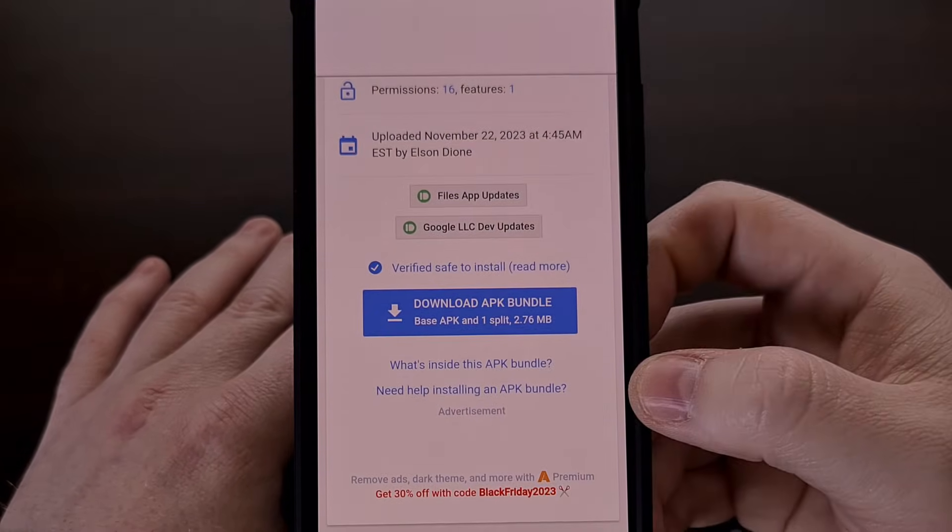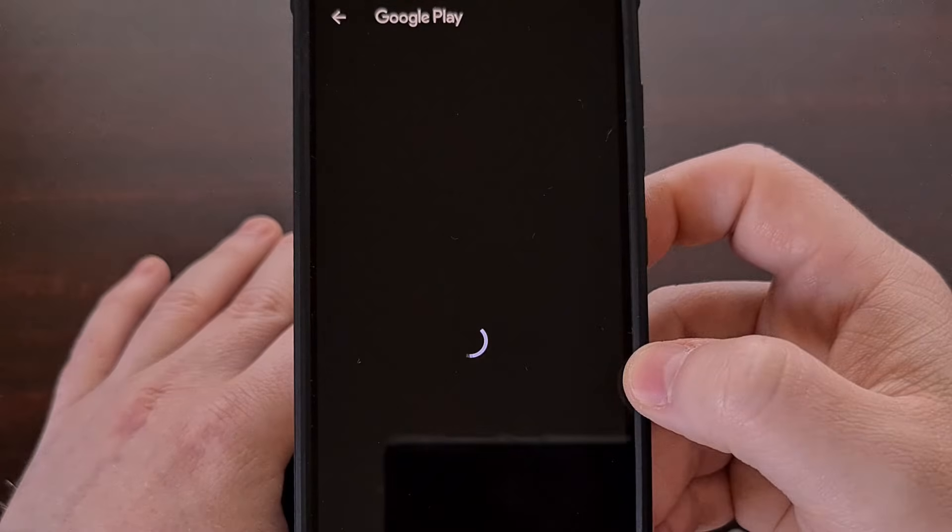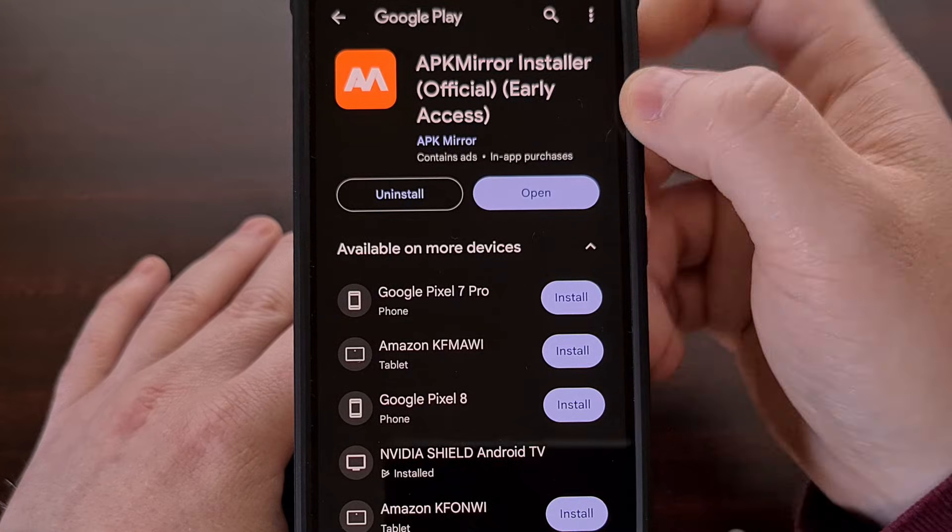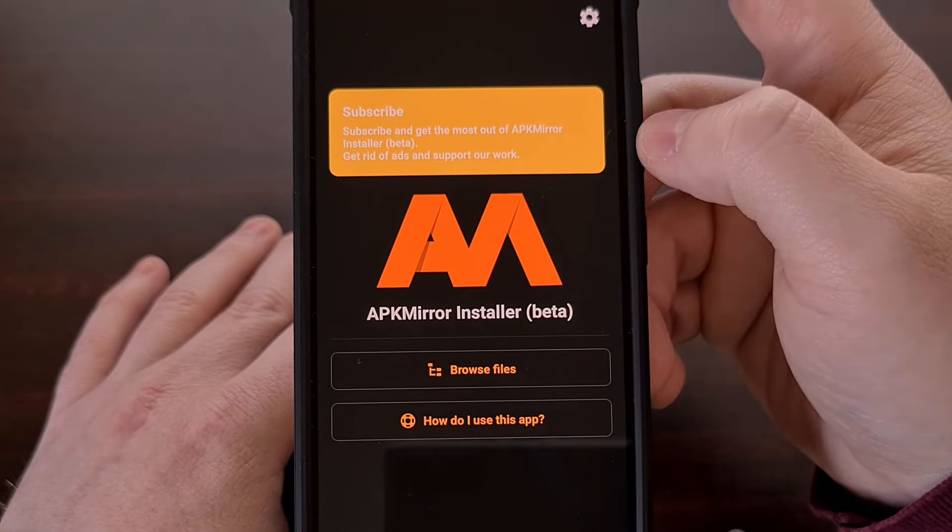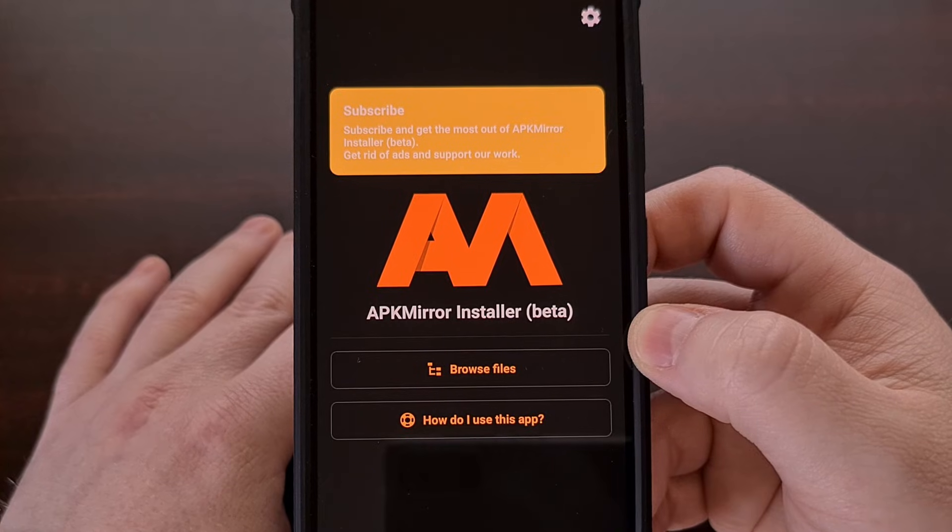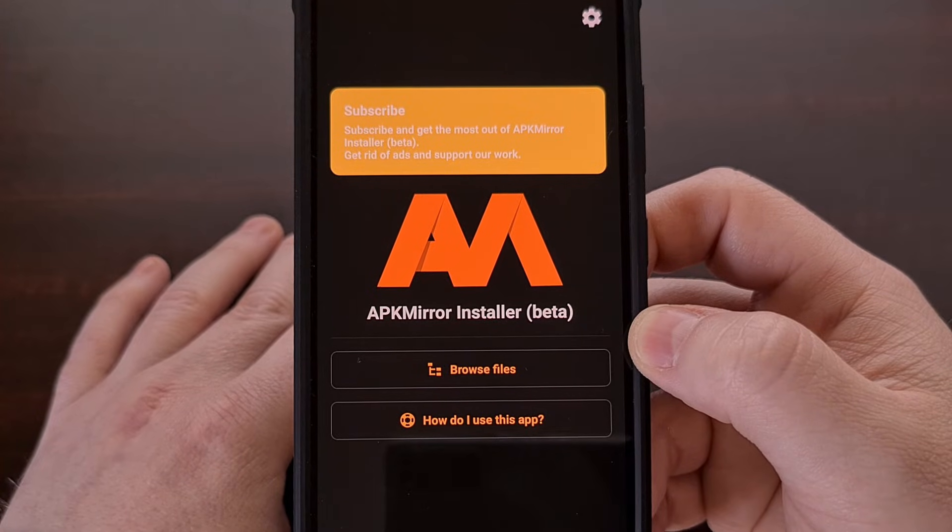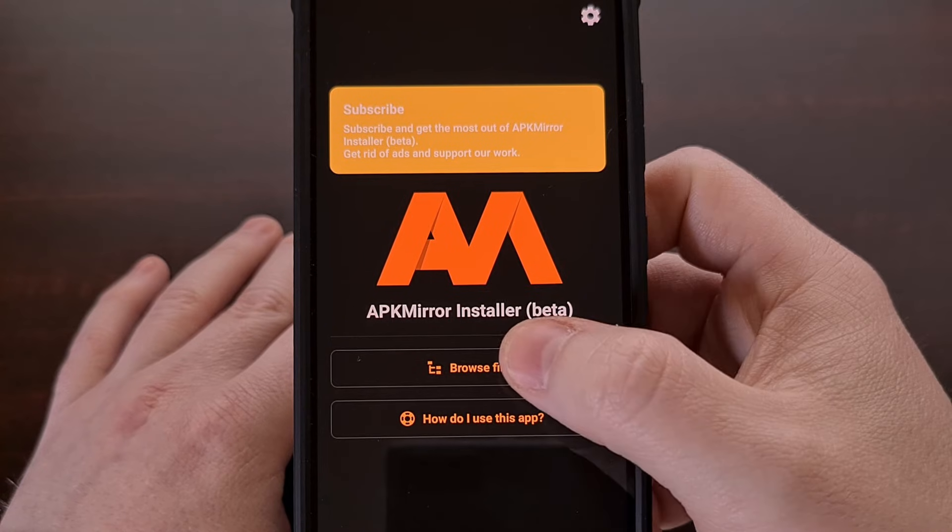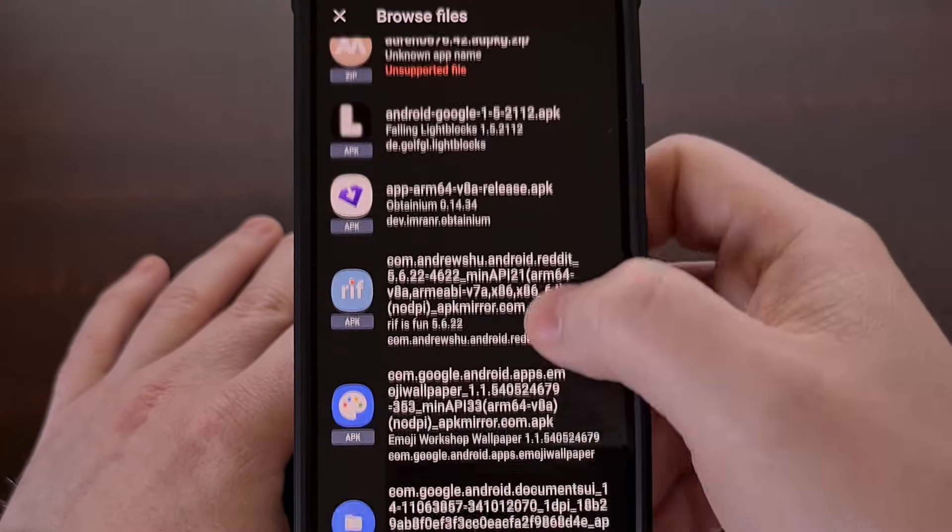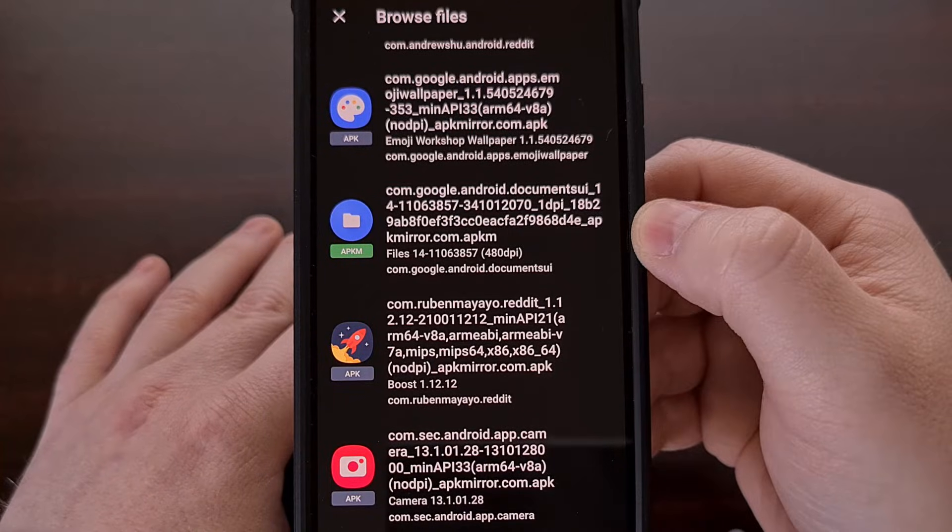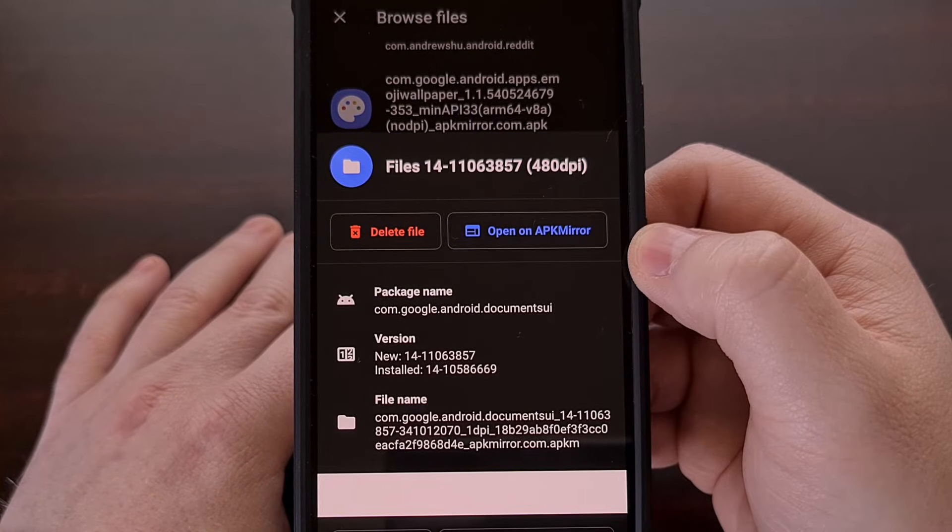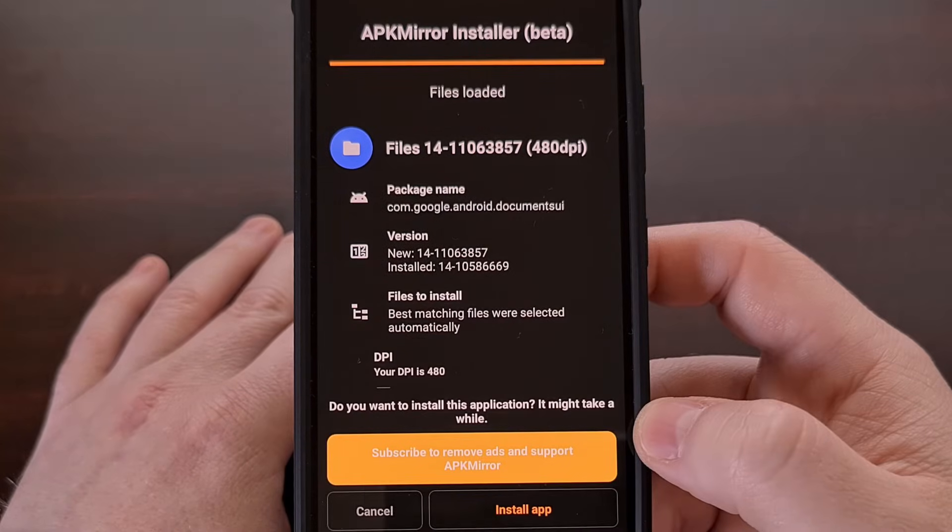So once that has been installed, and after we download that app update from APK mirror, we can tap on browse files, find the files update that we just downloaded, and tap on install package.